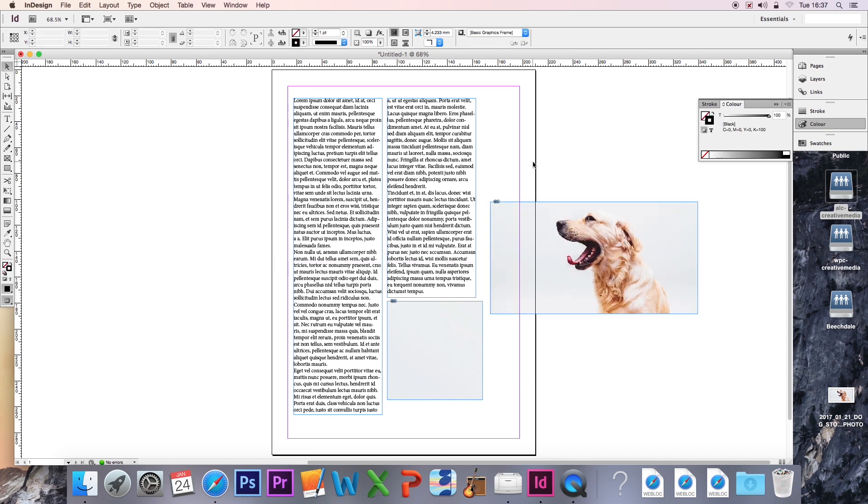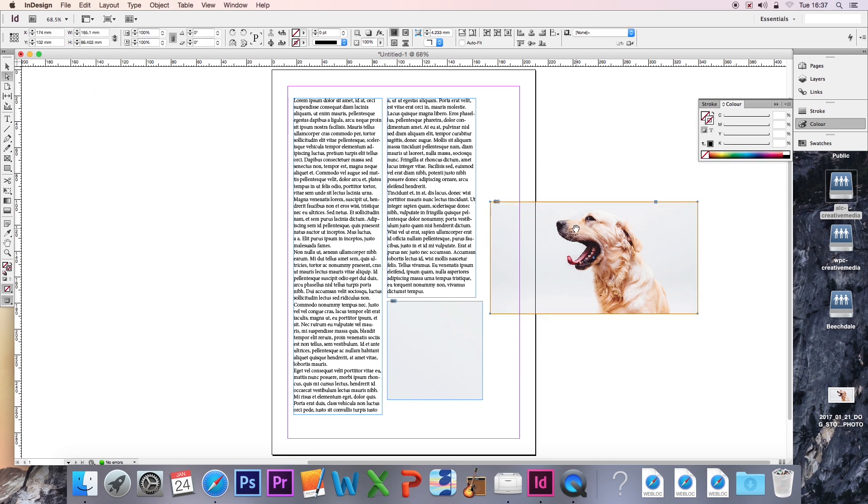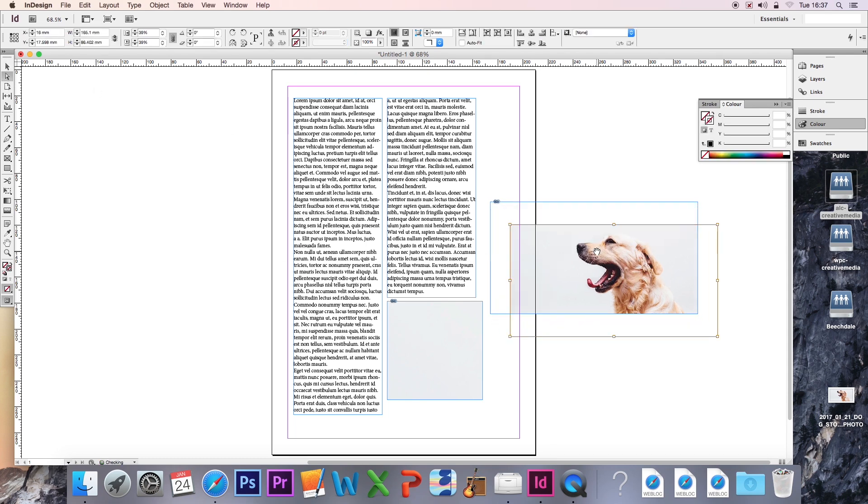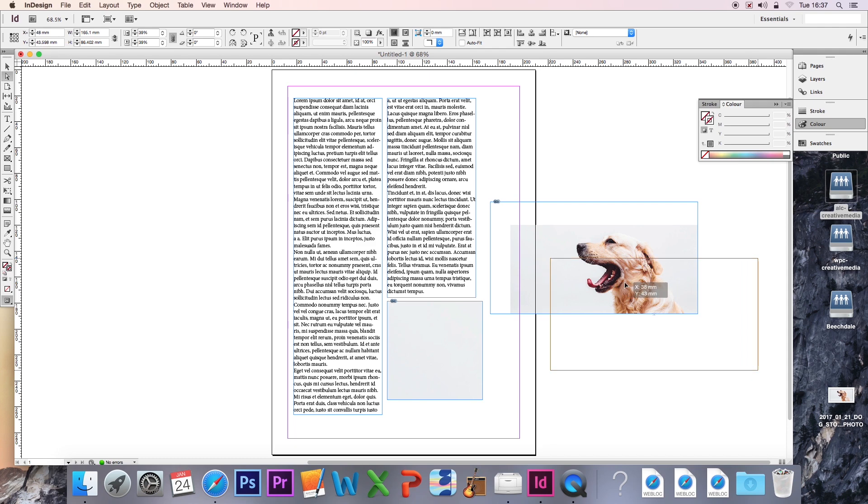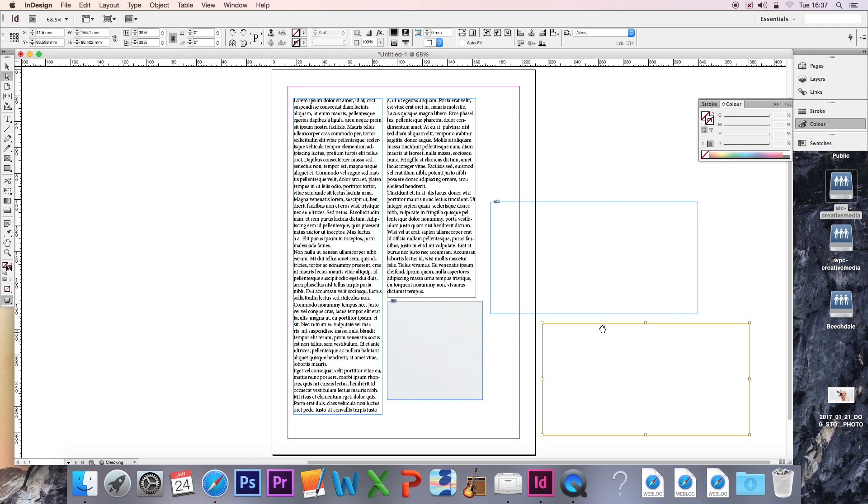Think of it as a picture frame. You can't put a picture so it's misaligned with the frame, otherwise it would look very odd when it's hanging on your wall. Exactly the same with InDesign. Always make sure that the image is aligned with the frame so it's not cutting off any excess or not visible altogether.